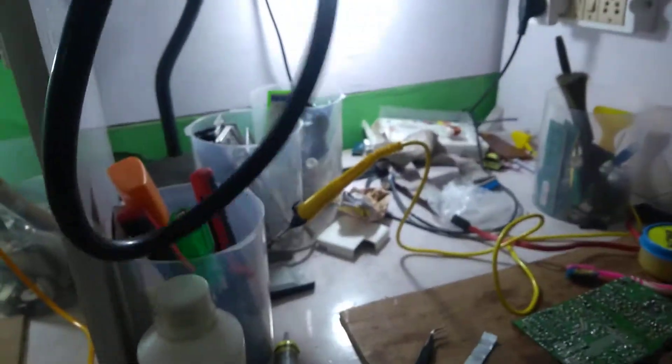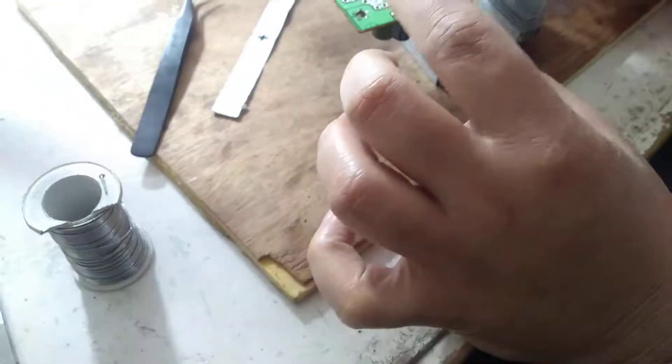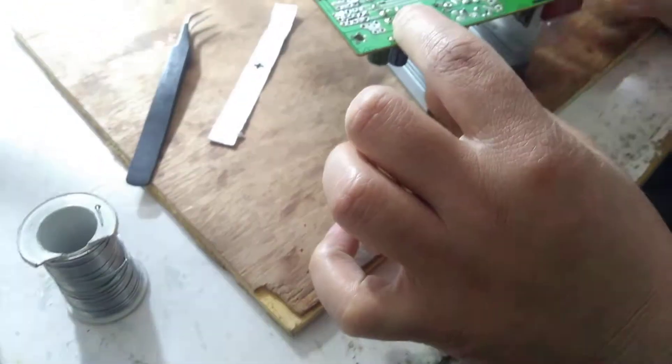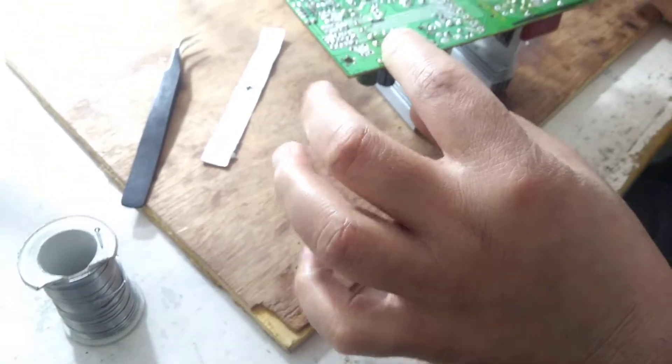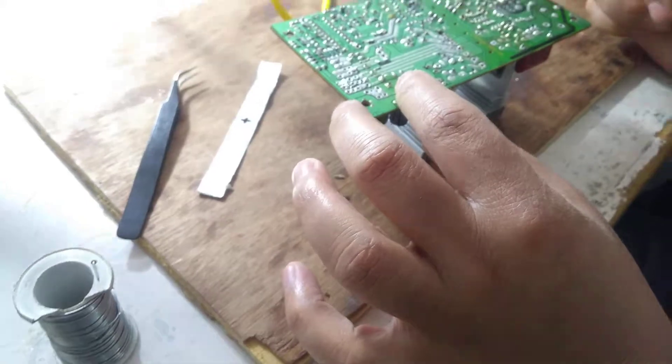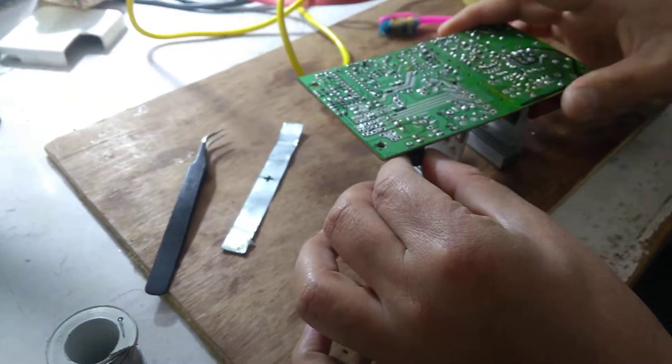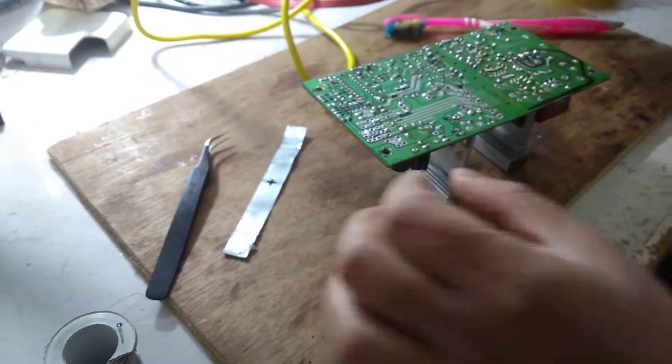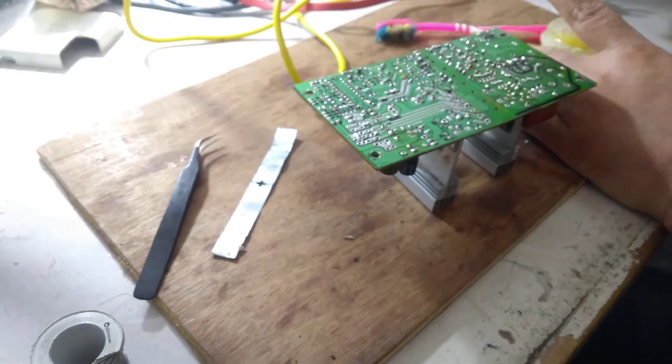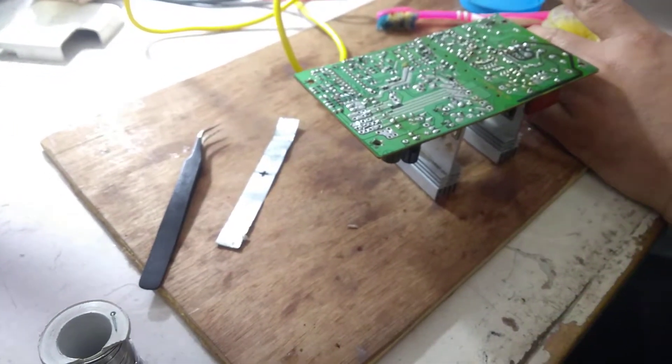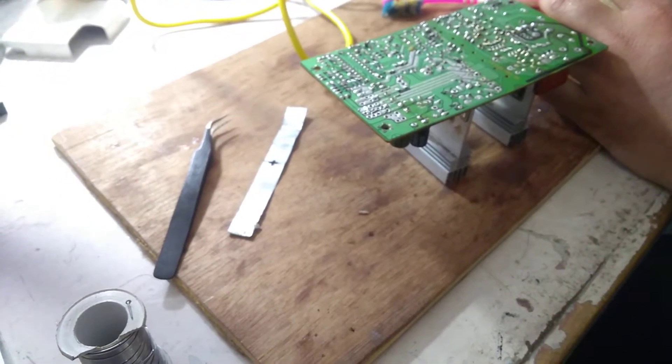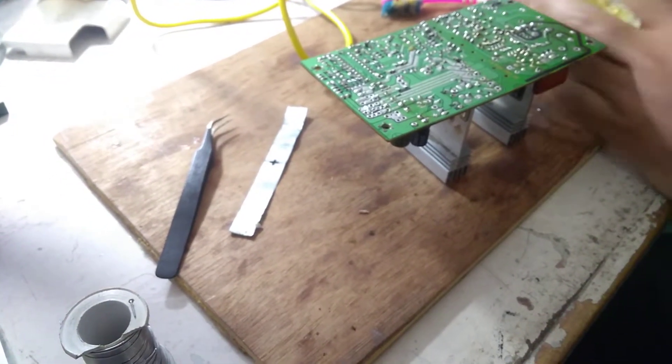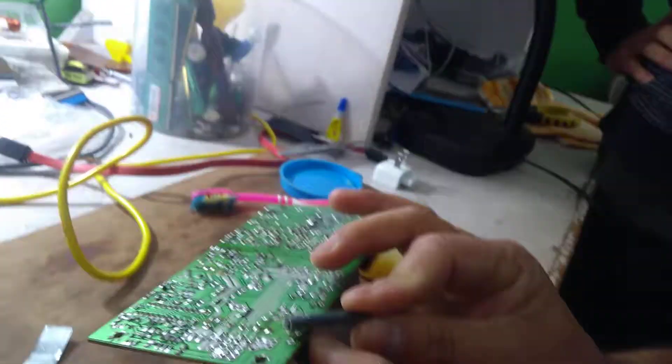So what I'll do first is I'm going to try to remove this component from the SMD. There is a technique to remove this component. What you have to do is apply some flux here.